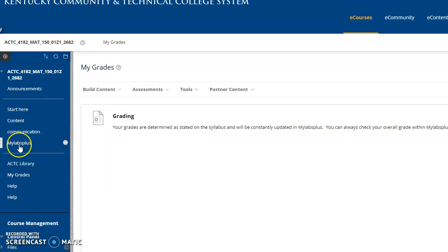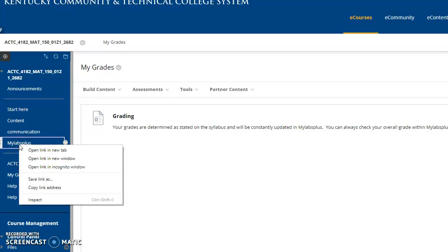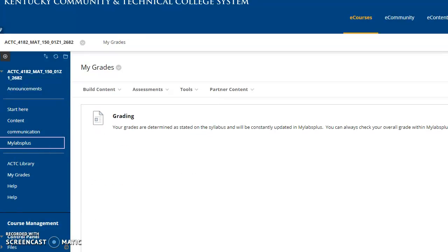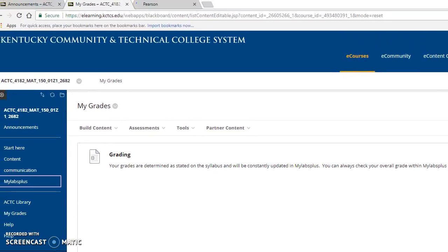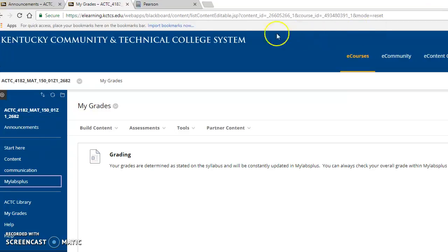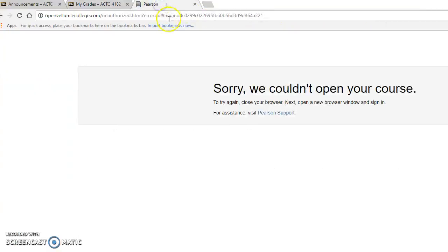All right, so the main tab you'll probably use most of the time to do your work is MyLabs Plus. I like to right click and open in a new tab just so I can go back and forth if I want to between Blackboard and that. So notice it opens in a new tab to Pearson. Oh, that's great.